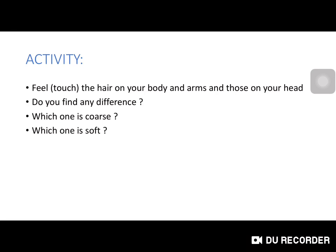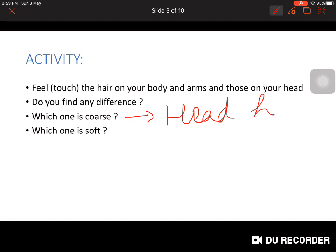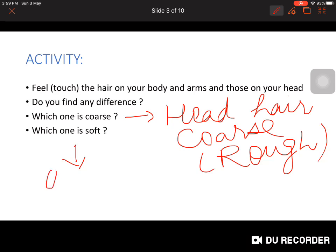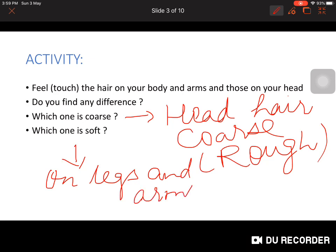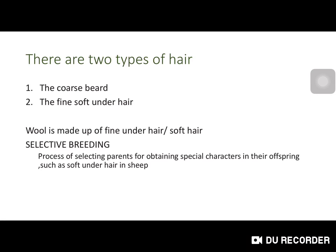After doing these questions, you will also do an activity — you will feel your hair and find which one is coarse and which one is soft. When you touch the hair on your head, you feel they are tough and rough. But when you touch the hair on your arms and legs, you feel they are soft. So there are two types of hair: the coarse beard hair and the fine soft hair.